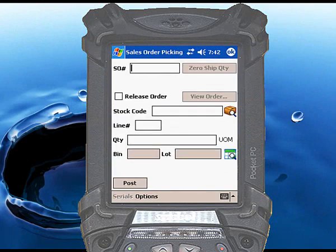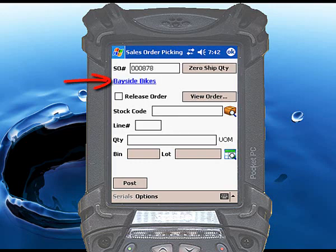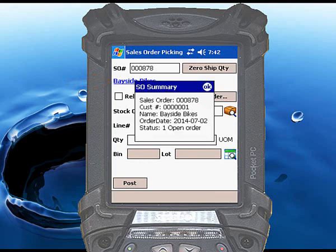Scan or enter the SysPro sales order number you want to pick. If a valid sales order number is entered, RightScan will display blue text below the number showing the customer for that sales order. Touch the blue text to display a brief summary of the order.